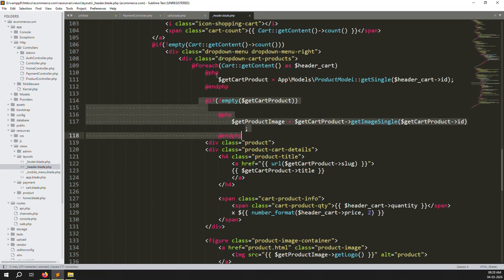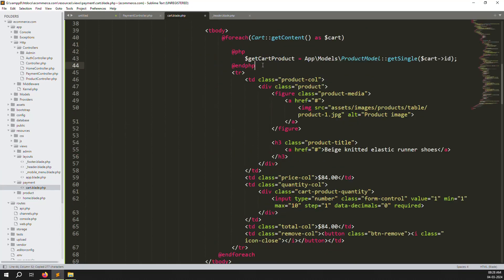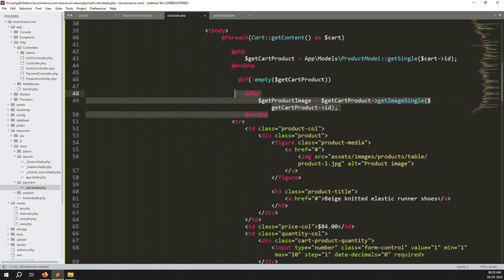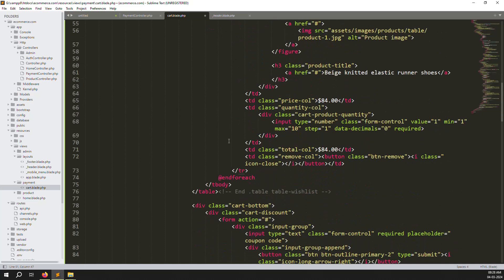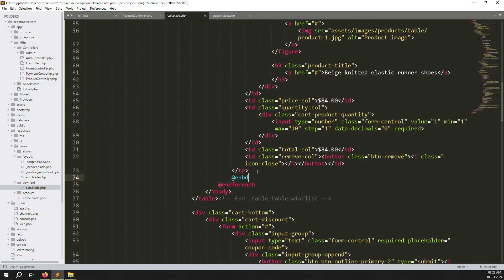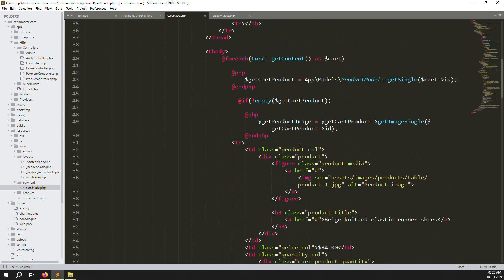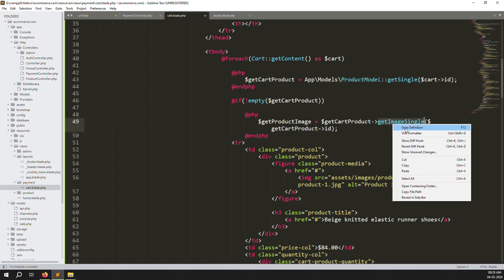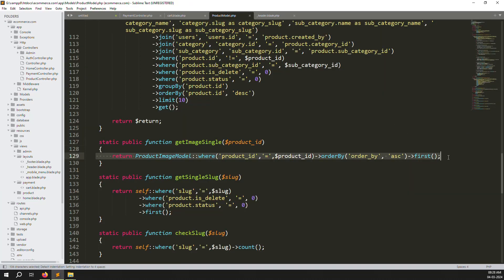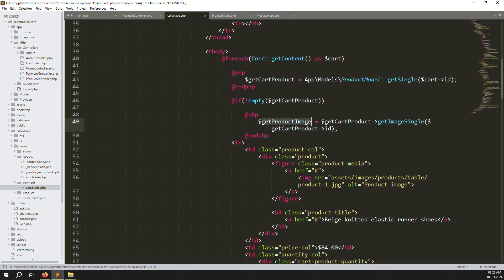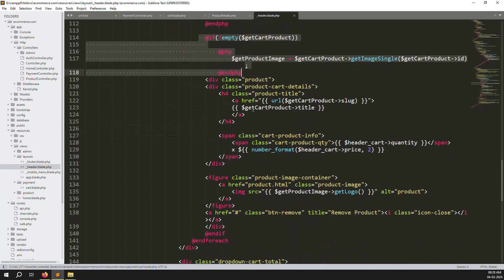Copy the get cart products logic from header.blade.php and paste it into the cart view. Add the condition check for not empty product. Inside the loop, you can see data is being fetched from the product model. For images, we need to find only the first image in ascending order — same as explained previously.